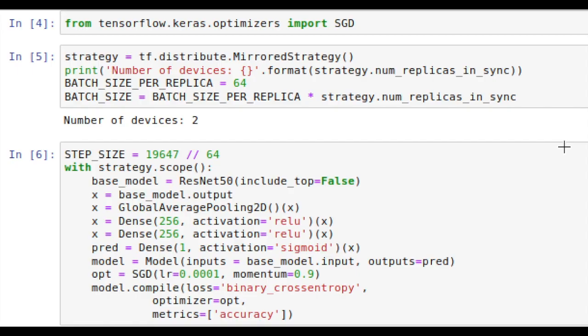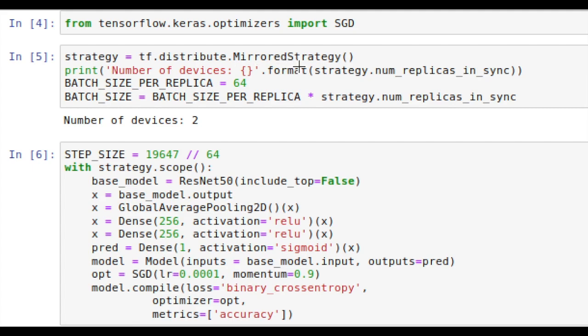These blocks of code are the meat of the computer vision tutorial in this video. Here we're importing our optimizer, the Stochastic Gradient Descent Optimizer. And then here we're defining our distributed training strategy using the TensorFlow 2.0 API. We do this by doing tf.distribute.mirroredStrategy.